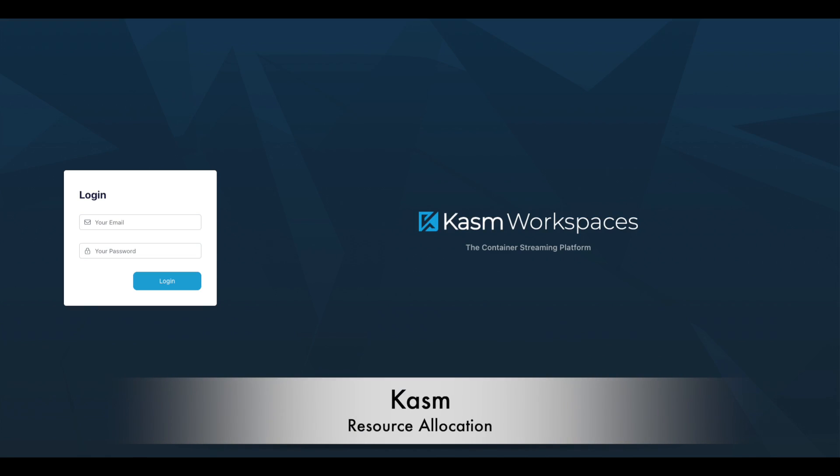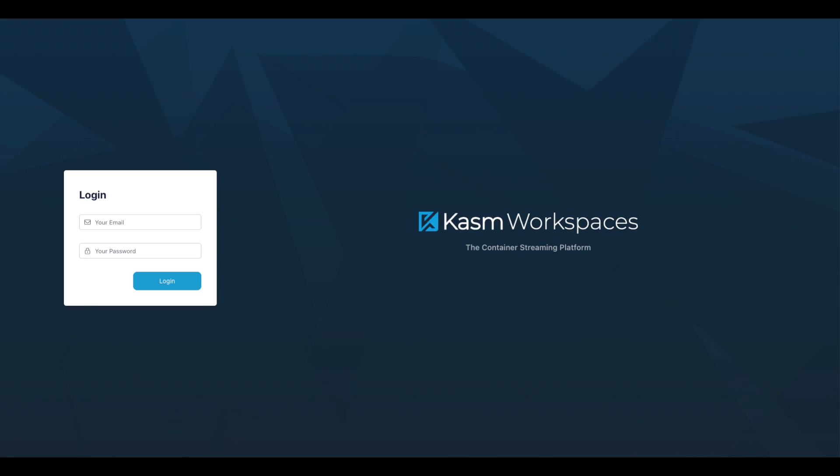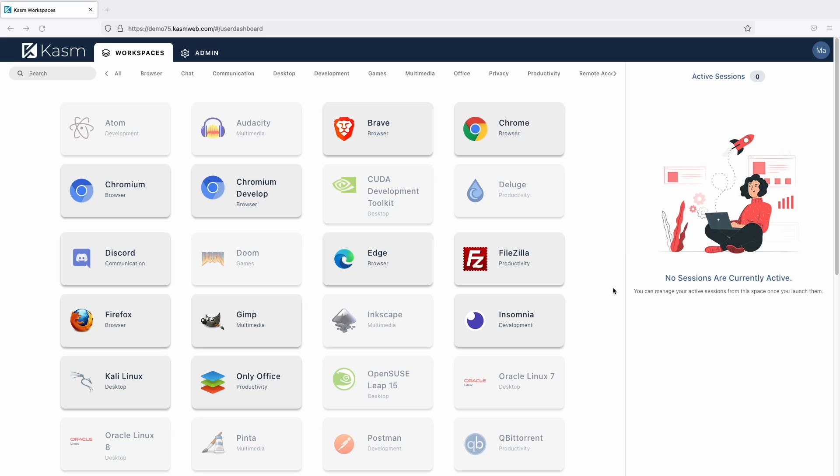This video demonstrates how Chasm decides how to split the hardware resources up between user sessions and how you can control these decisions.